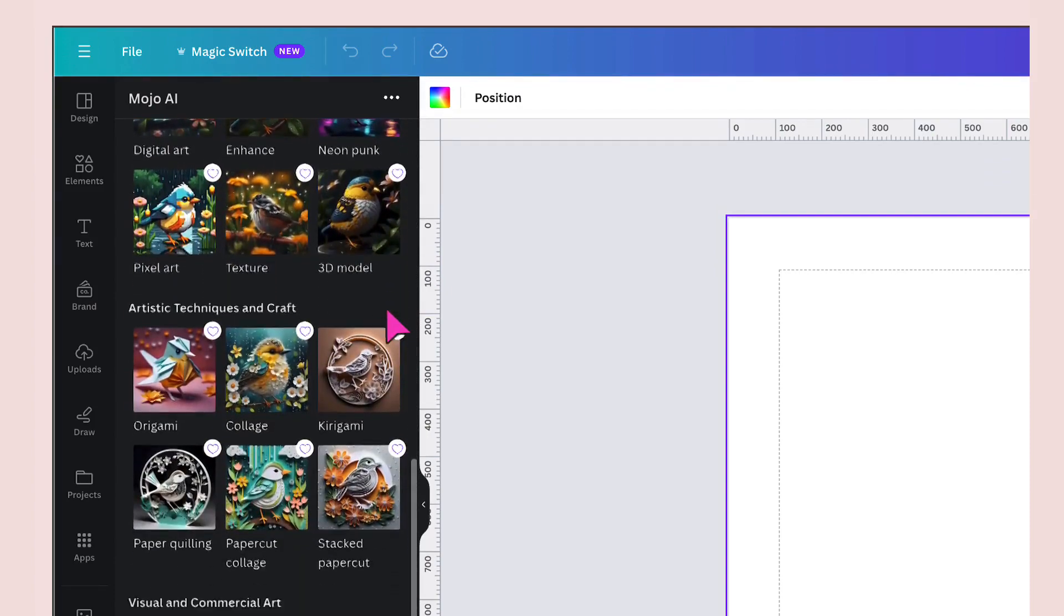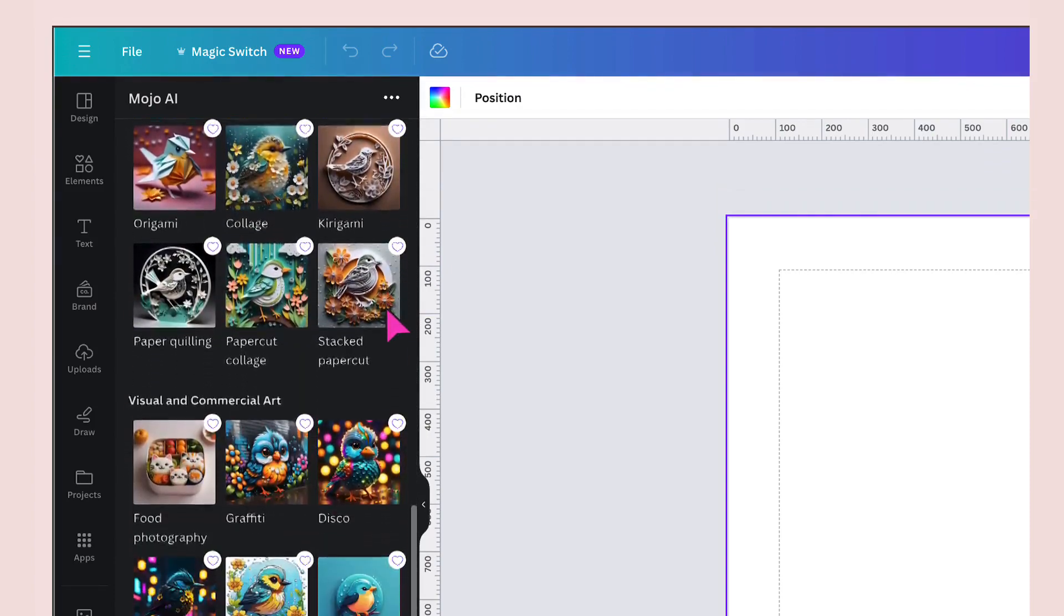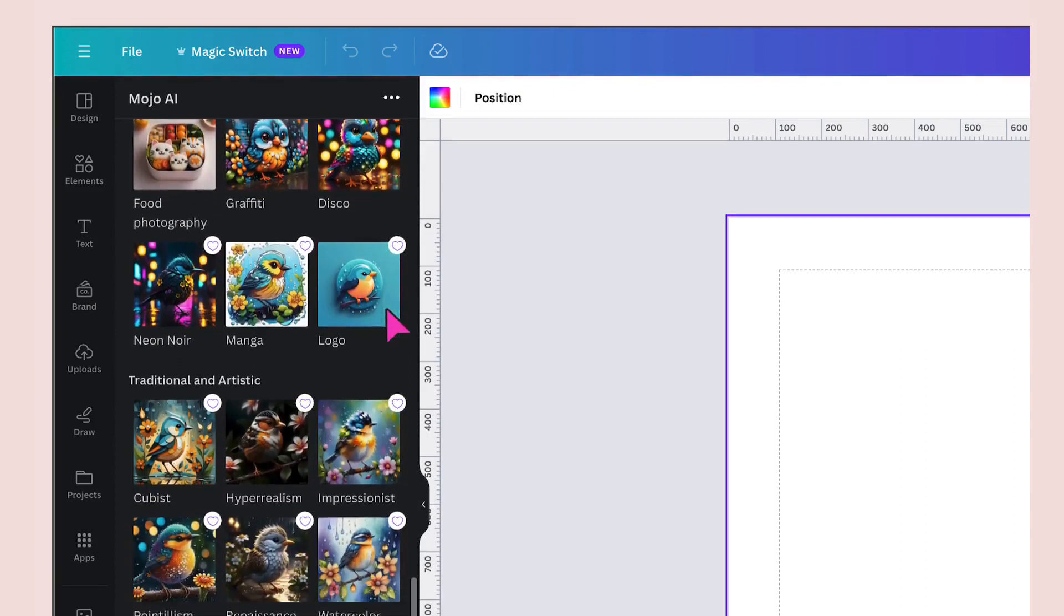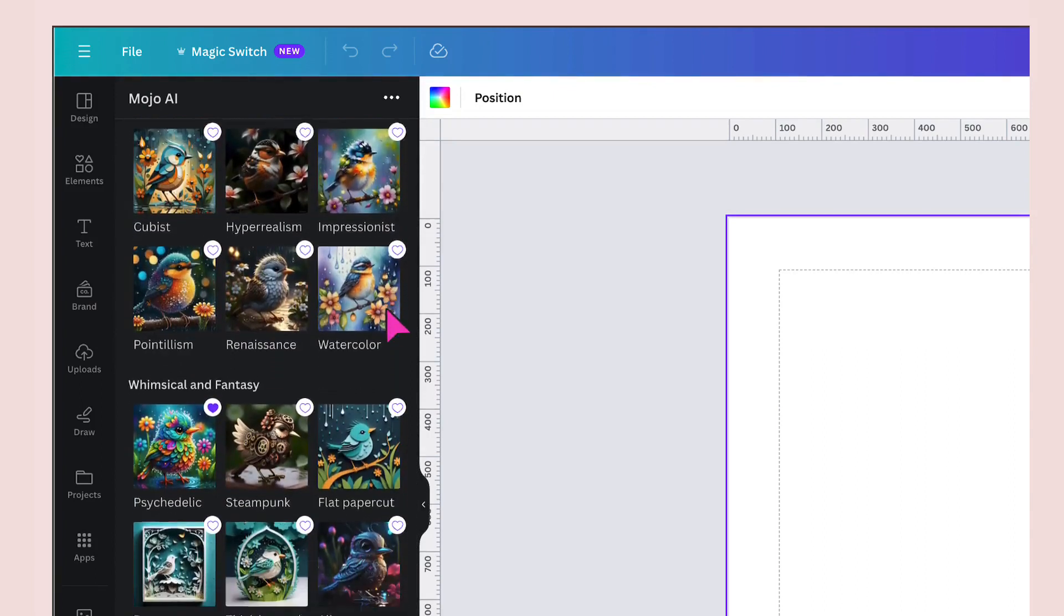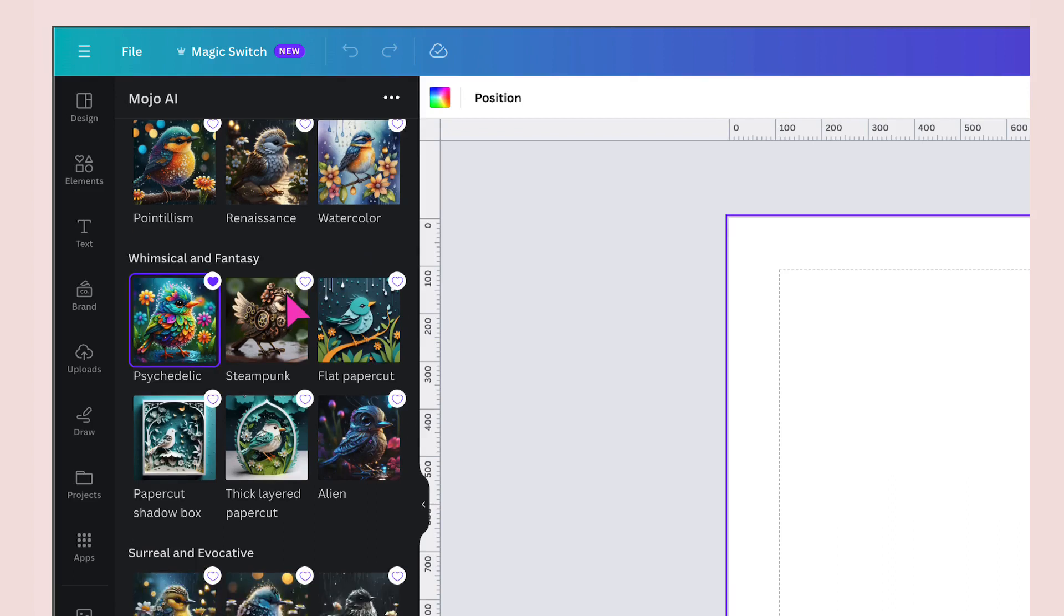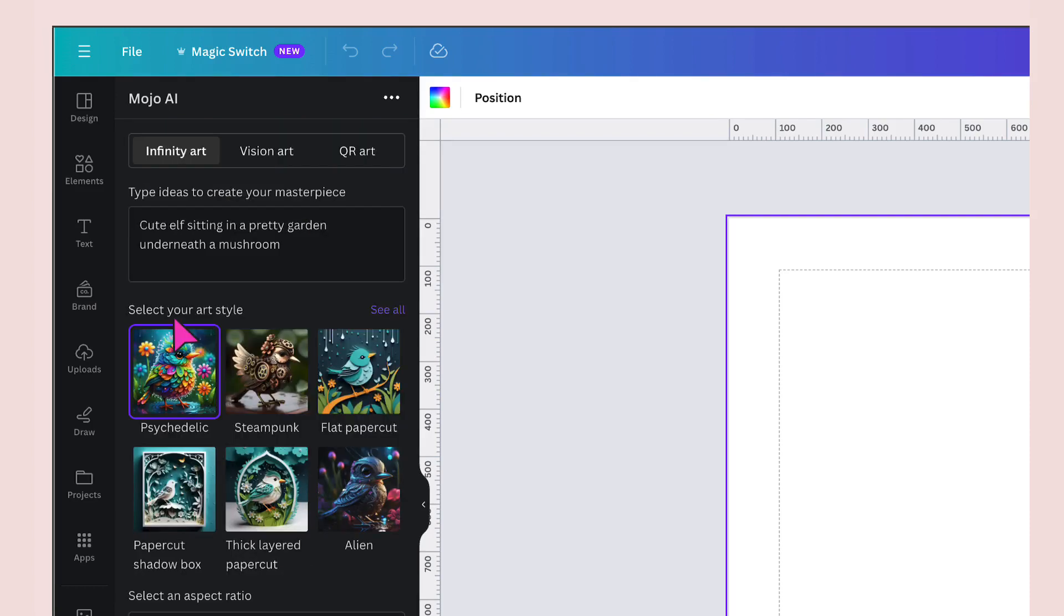If I click on see all that will reveal a whole ton of absolutely stunning visual styles. They're all so varied and different. If you see a style that you particularly like, you can click the heart image in the top right hand corner to add it to your favorites. Since I've already added psychedelic to my favorites, I'm going to click on this thumbnail to select it.